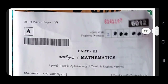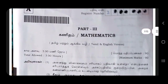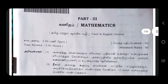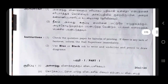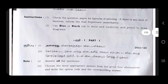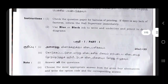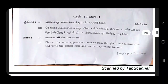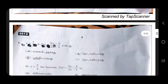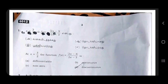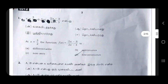Hi everyone, so this is the 11th max exam and I am going to answer it. It is very easy to get the book back 1 mark, 2 mark, and 3 mark answers in the comment box. The 10th standard max is tough, but this 11th is very easy.